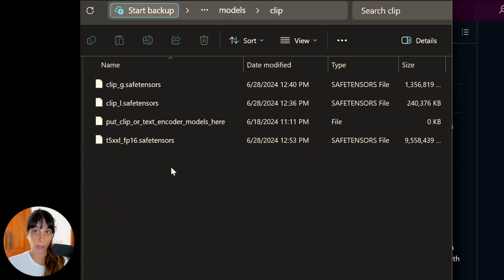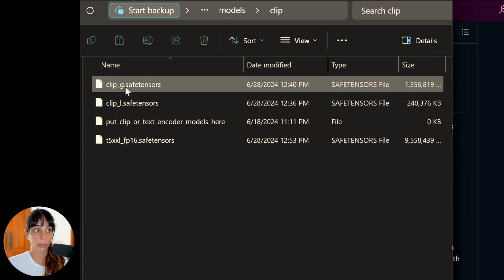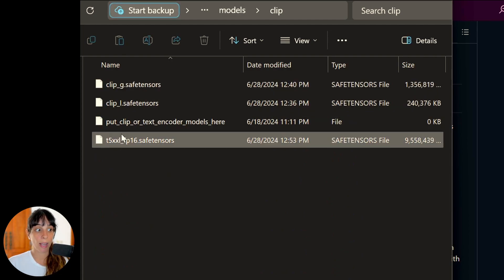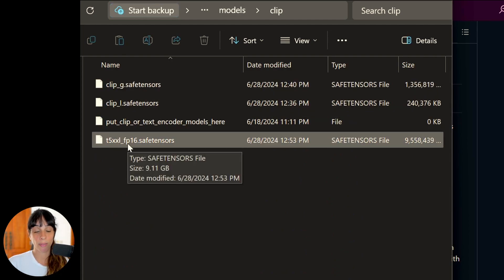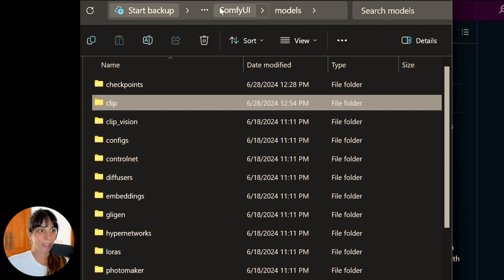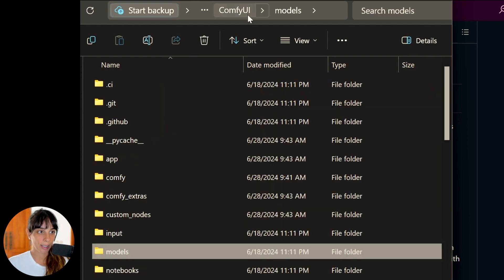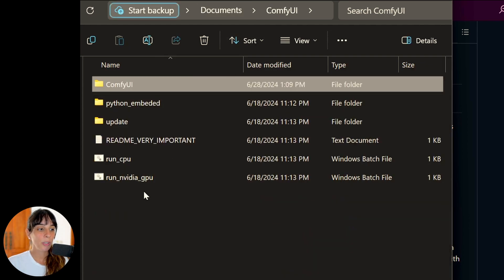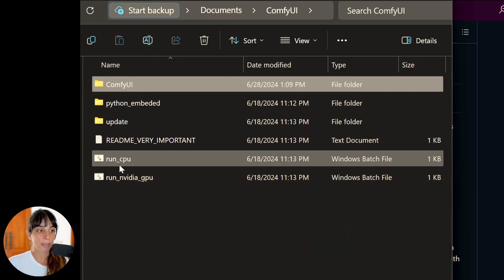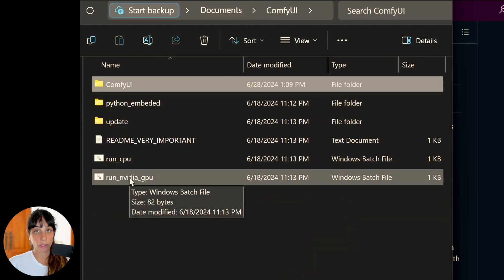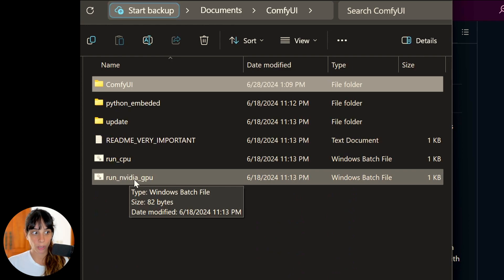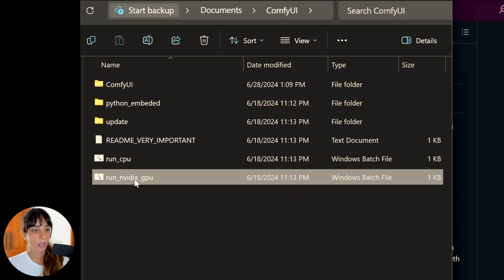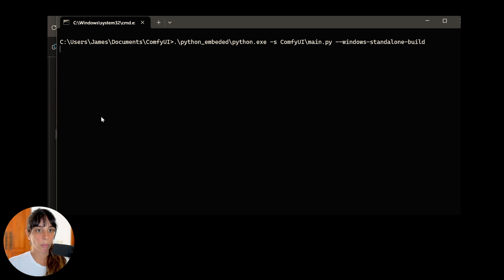Let's go one folder back. We'll dive into clip, and here is where we need to add our text encoder. So as you can see, I have clip_g, clip_l, and t5_xxl. Great! So in order to run ComfyUI at this point, let's go back in the folders. You will have to run the NVIDIA GPU if you're using Windows with NVIDIA GPU supported.